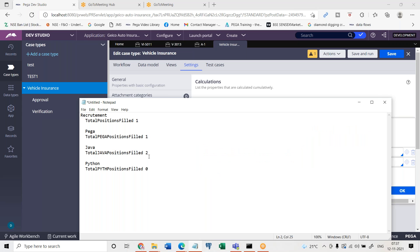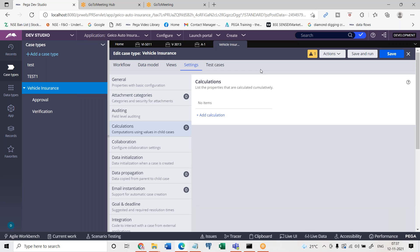But the one which I have shown in the notepad, if you have to implement this you need to use declare on change or declare trigger rule, and that too creating it at multiple places is required. So to avoid all that complexity of design, Pega has internally designed every other complexity and came up with calculations tab.